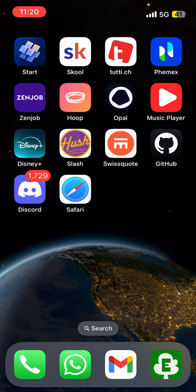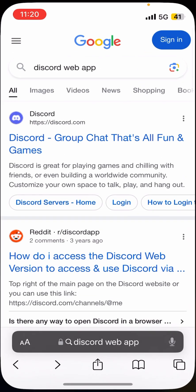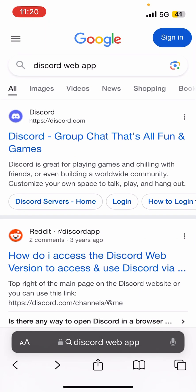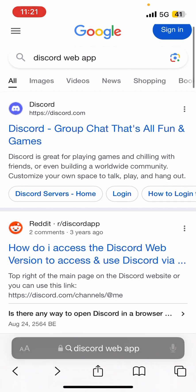Hello and welcome. In this video I'm going to show you how to open Discord in the browser. First, go to your browser — for example, here I'm using Safari — then type in 'Discord web app'. The first result is discord.com, but when you click it, it redirects you to the webpage, not the web app, so you have to scroll down.